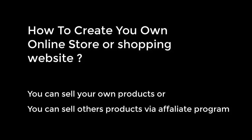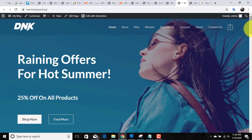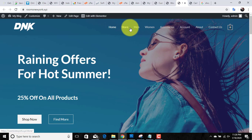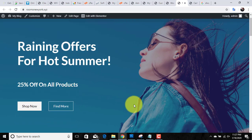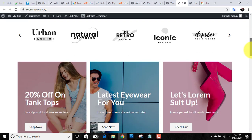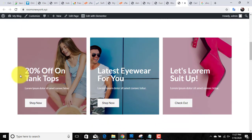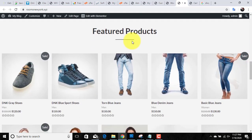Hello guys, welcome to my channel. Today in this video I'm going to show you how you can create your own online store. After watching this video you will be able to sell your own products online, or you can also sell other products via an affiliate program. If you follow all the points that I am going to mention, you will be able to create a website without any knowledge of coding — we will create this website by just drag and drop, so if you do not have technical skills, don't worry.